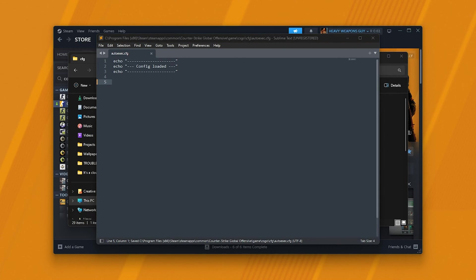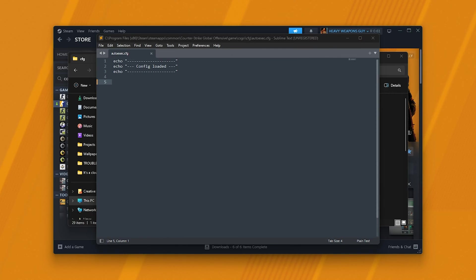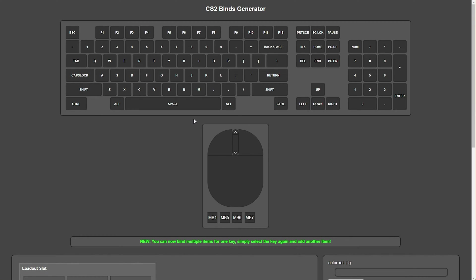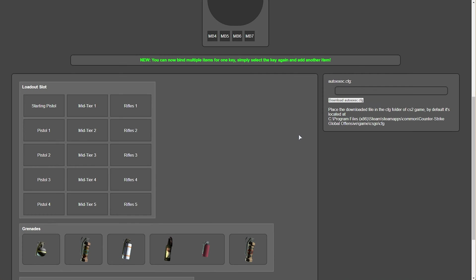Well, the process has changed a little bit, we can't simply use the same binds that we use in CSGO. Instead, because the buy menu has changed completely, there's a brand new system. There's a website, you'll find linked in the description down below, cs2bindsgenerator.com. It'll take you to this page here, where we can easily create binds for CS2.